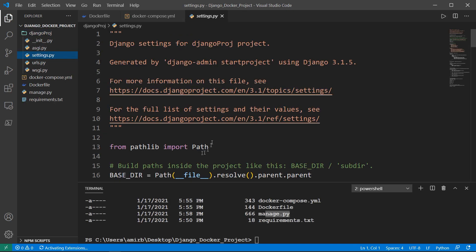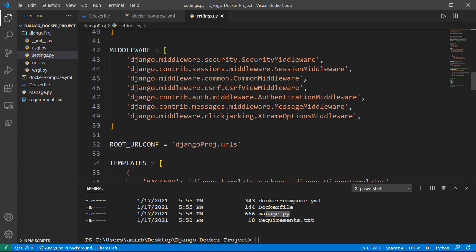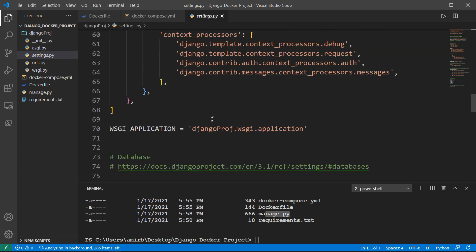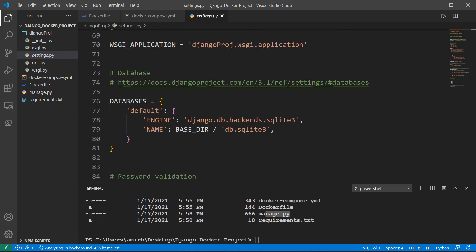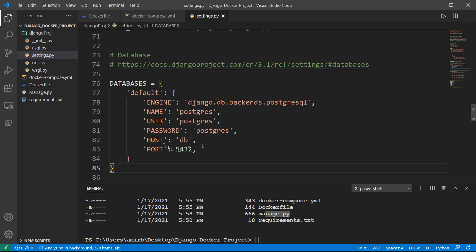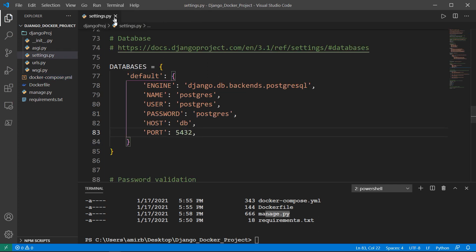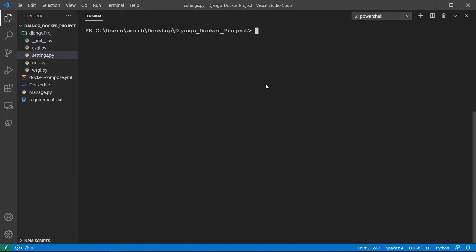Now let's change the database settings. We need to change in settings.py from SQLite to Postgres in order to be compatible. I'll copy the Postgres configuration and replace the database section: the engine is 'django.db.backends.postgresql', the host is 'db', and the port is 5432. Now we have a compatible system between settings.py and docker-compose.yaml.